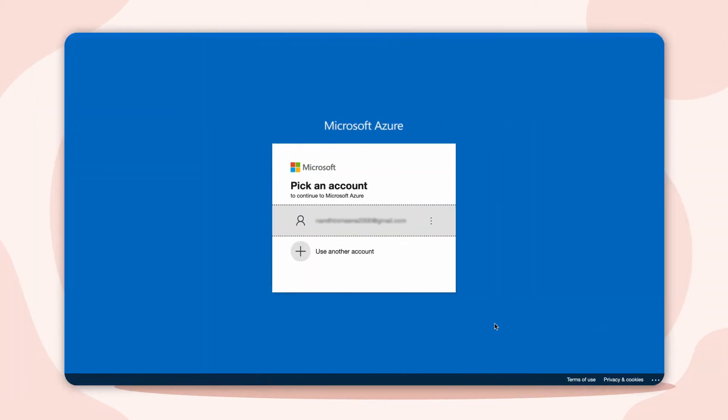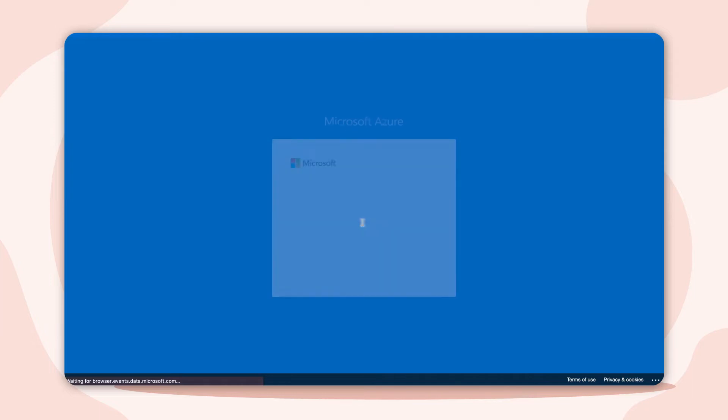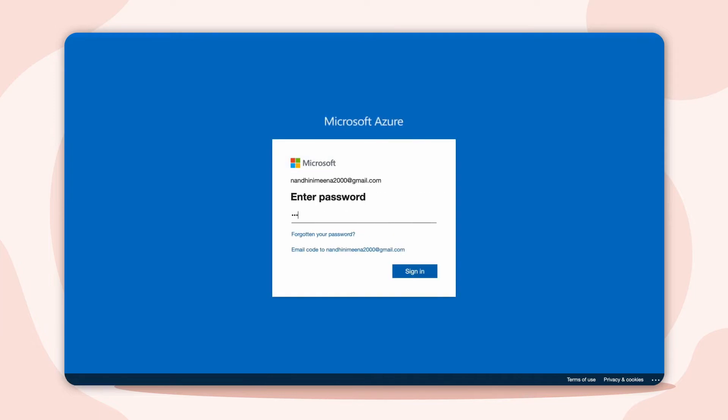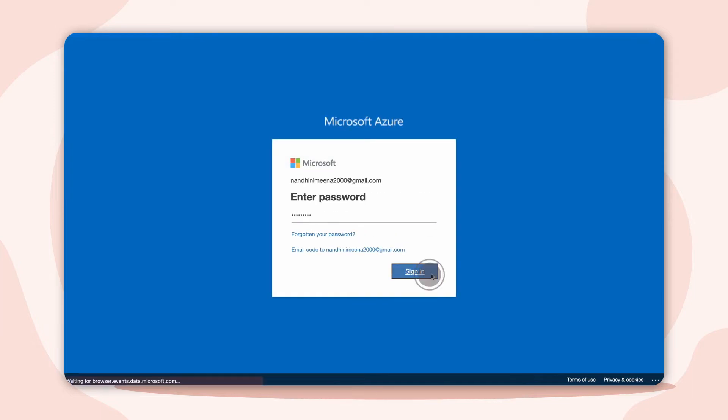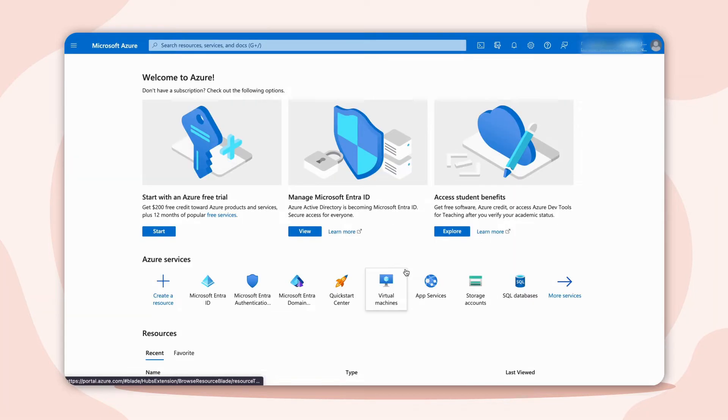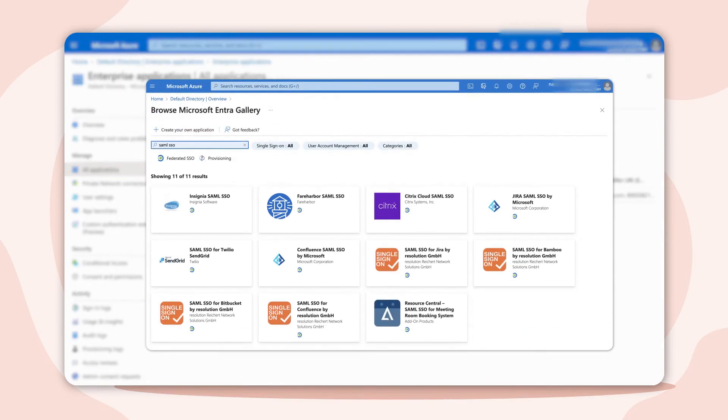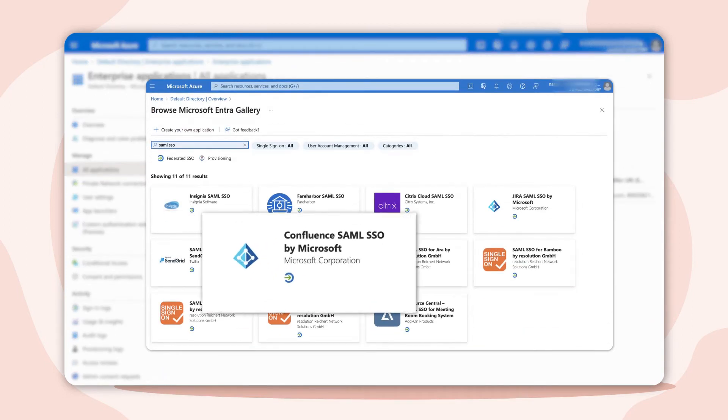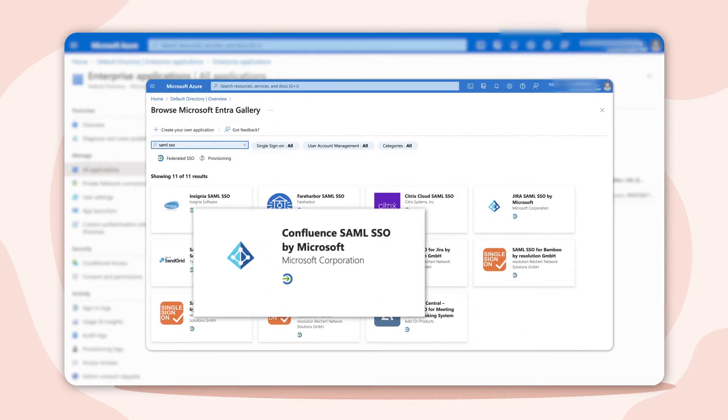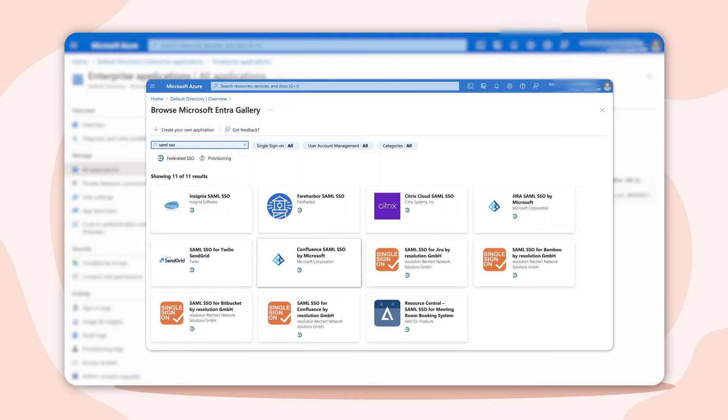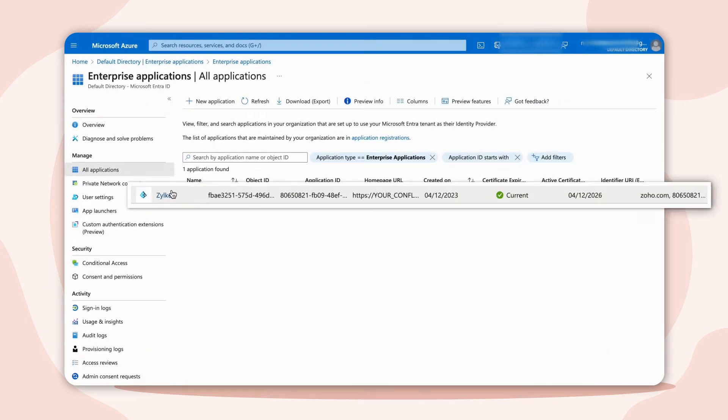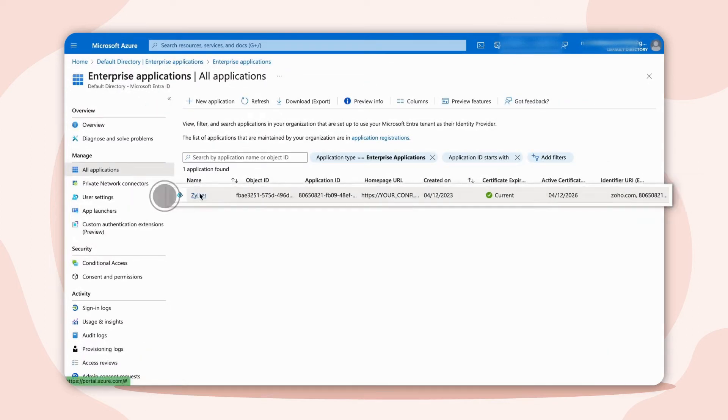We are using Microsoft Entra ID as the Identity Provider for this demonstration. Log in to the Microsoft Azure portal. Here, a new application on Confluence SAML SSO by Microsoft is created on the name Zilka.